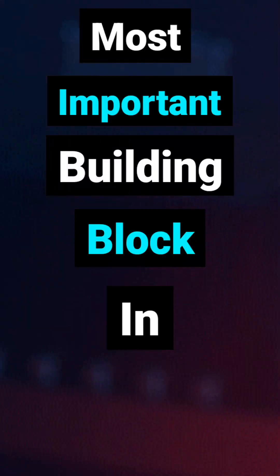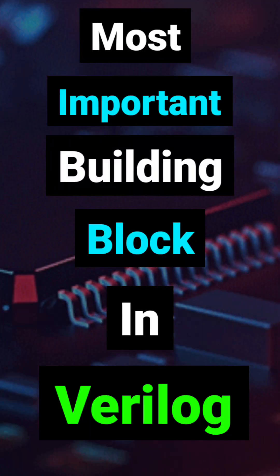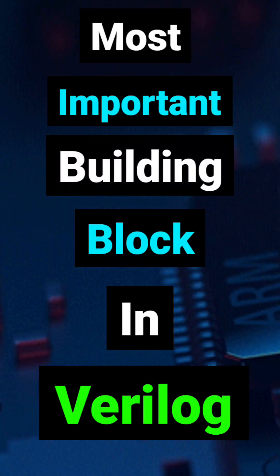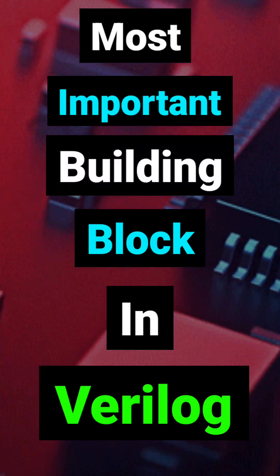Do you know what the most important building block in Verilog is? Without this, you can't write a single design. It's called a module.